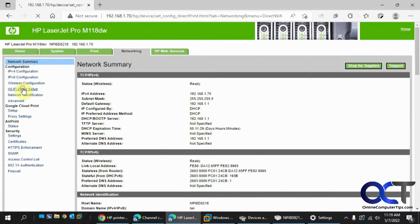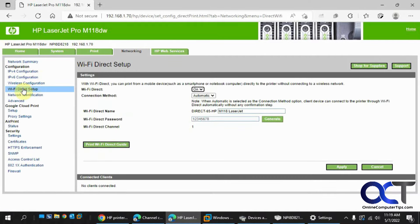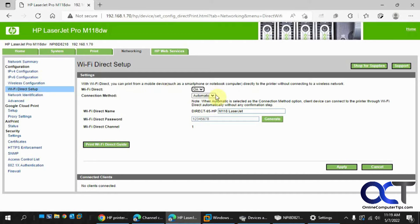Then you want to find Wi-Fi Direct setup. It should be on by default. If not, you can turn it on here. The connection method is automatically, which is usually fine. You could do manual and advanced if you want to do some custom settings for it.